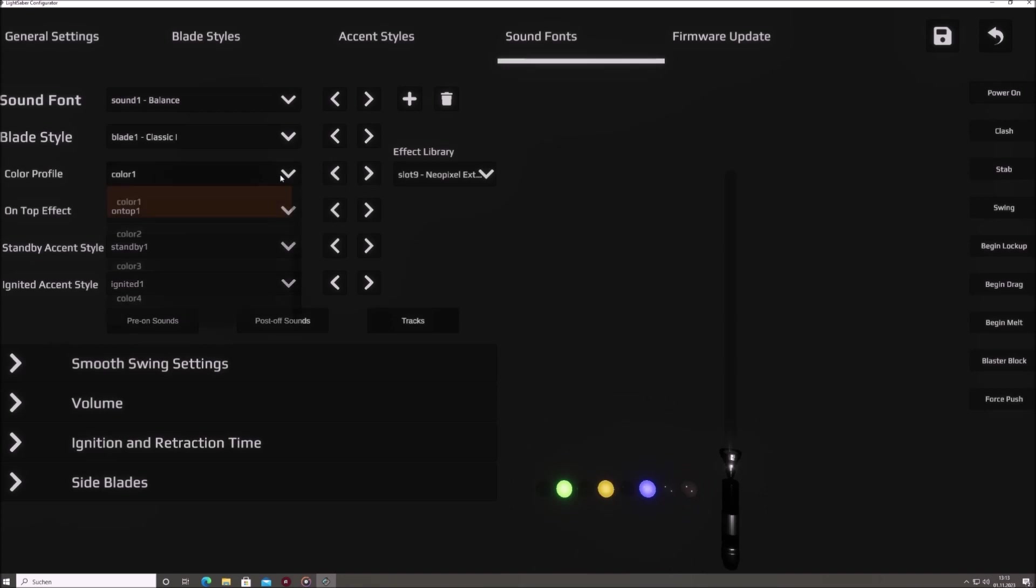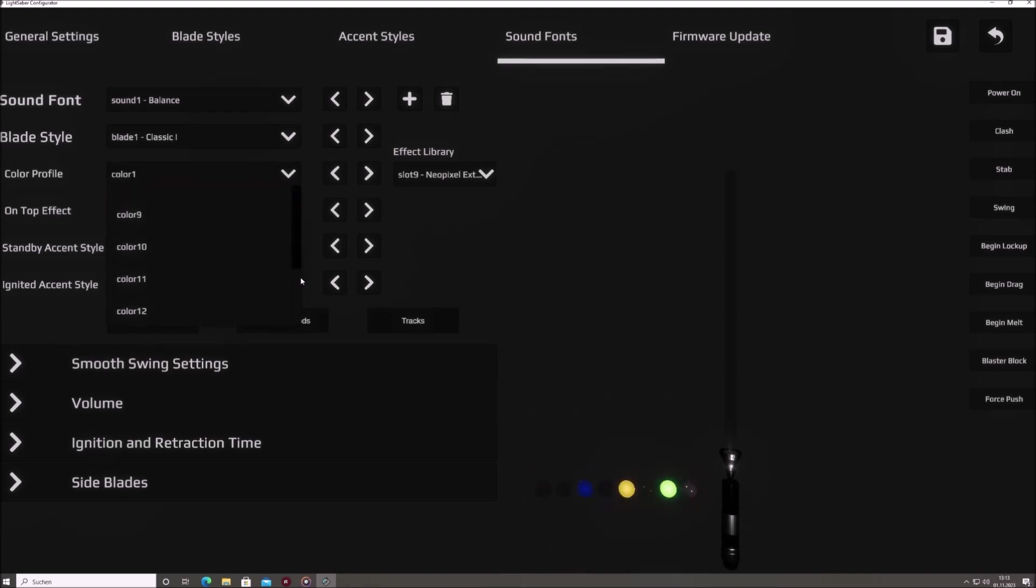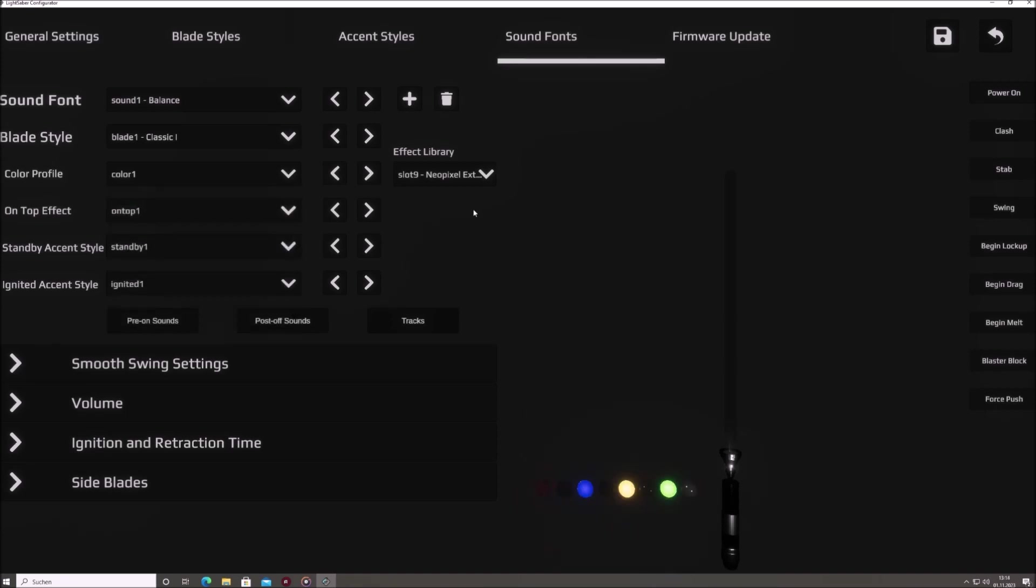Next is the color profile. As the name implies, this determines your blade's color. From the iconic blue and green to the more exotic hues, the choice is yours.